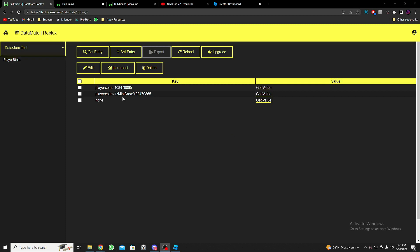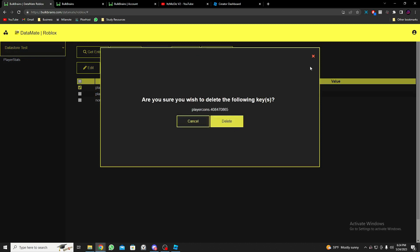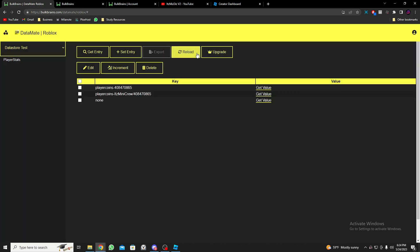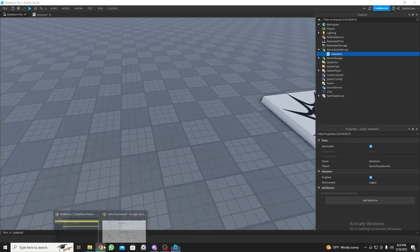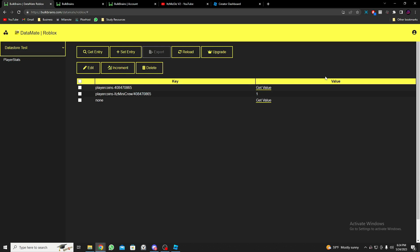After reloading, as you can see — 'PlayerCoins_MiniCreo' — you can even delete this entry using the Delete option. The player has one coin which is correct, so it really works. If you have a big game and want to manage everyone's data store, this is really helpful. I hope you learned something from this video — if you have any questions please ask in the comments, and see you guys in the next one!